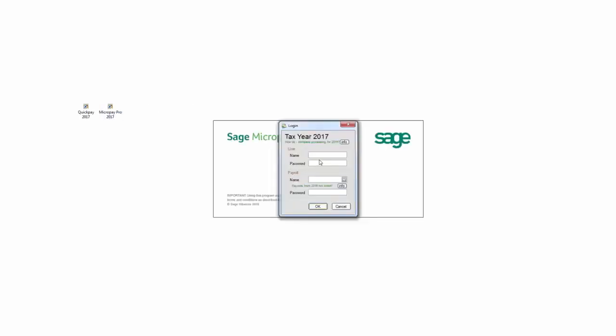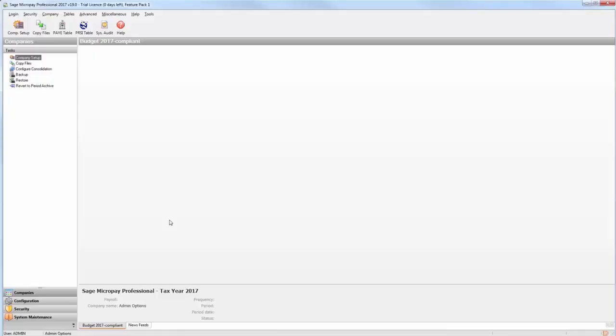Once you've installed Sage MicroPay, you need to log into the software and set up the payroll users. At the login window, enter the username admin. Enter the default password pass. You can change this once you've logged in. Once you've successfully logged into Sage MicroPay as the system administrator, from the menu bar at the top of the window, select Security and then Users.